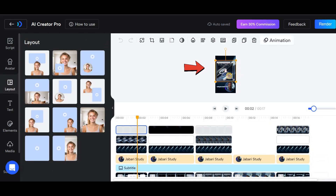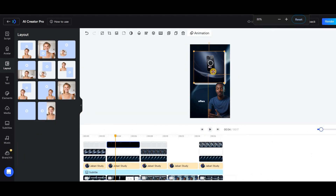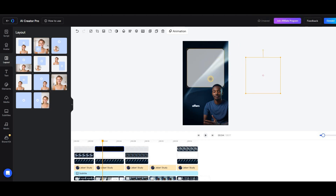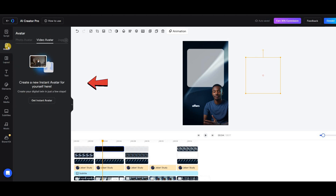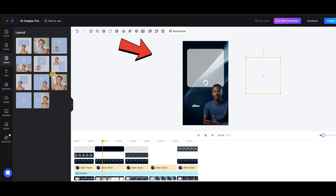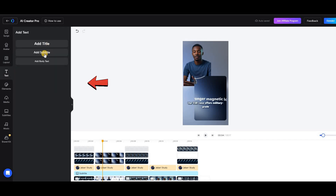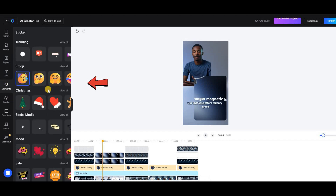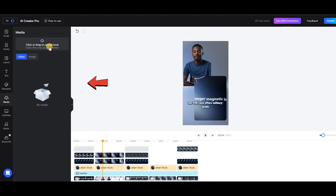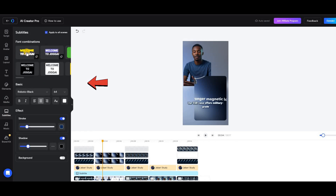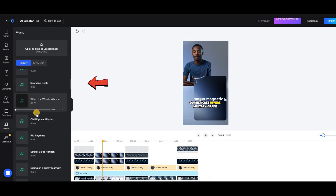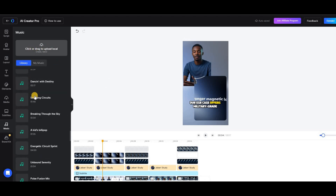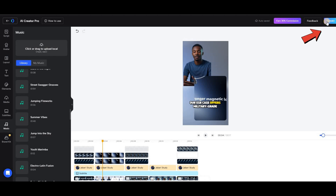For example, you can rearrange elements or replace the images with your own product photos. On the left side, under the avatar section, you can change the avatar and select the one you prefer. In the Layout section, you can adjust the position of your avatar within the video. The Text section allows you to add subtitles, titles, or any other text. In the Sticker section, you'll find a variety of fun stickers to enhance your video. Under Media, you can upload your own files. In the Subtitle section, you can customize the style of your subtitles. Finally, in the Music section, you'll find a collection of royalty-free music for your video's background, or you can upload your own music. Once everything is set, click on Render to finalize your video.